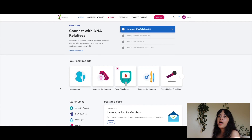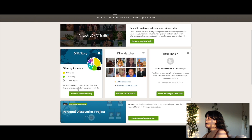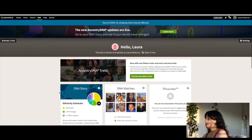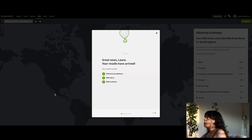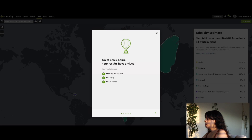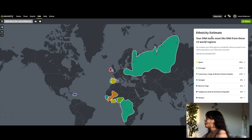That's it for 23andMe. Now let's go ahead and view the results for AncestryDNA. It says 'Discover your DNA story — discover the places, history, and cultures that shaped you using just your DNA.' I'm going to click on DNA Story to get my results and see how accurate this is compared to 23andMe. Great news Laura, your results have arrived — your results include ethnicity breakdown, DNA story, and DNA matches. My ethnicity estimate shows my DNA looks most like DNA from these 13 world regions.